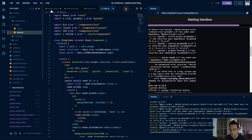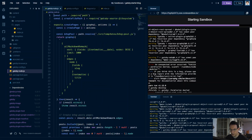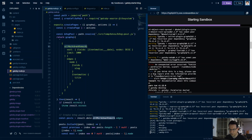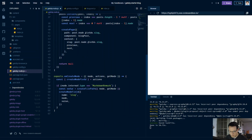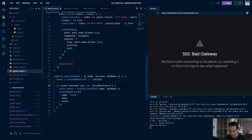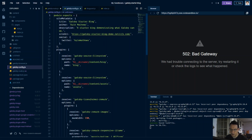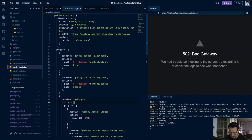So in gatsby-node.js we change allMarkdownRemark to allMdx, and for our createNode we're not going to have MarkdownRemark anymore, we're going to have MDX. That's it for gatsby-node. In gatsby-config we're going to replace gatsby-transformer-remark with gatsby-mdx, which will do all our transform source. In the options we need extensions for MDX and also MD markdown files.